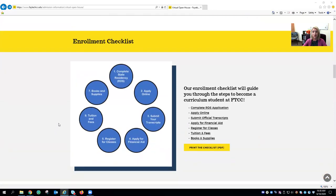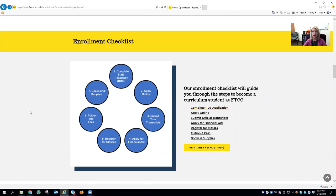Now let's take a look at our enrollment checklist. This is one of the most important sections of the web page. Here we outline the step-by-step process for a student to enroll at FTCC. We've made it easy by providing direct access to complete each step. For example, step one is the state residency requirement — simply click on the complete RDS application option and you will be automatically taken to the RDS website.